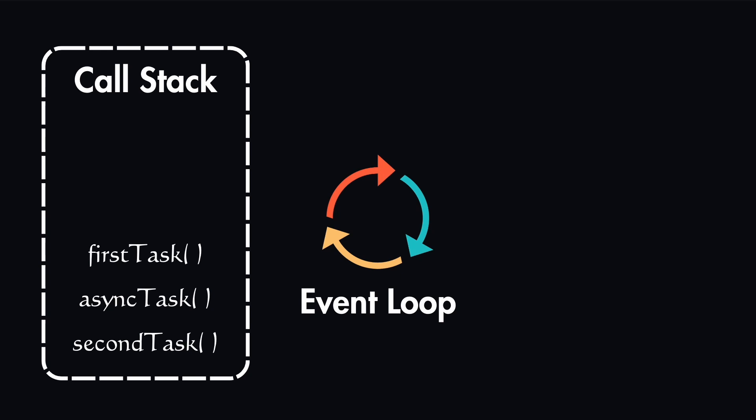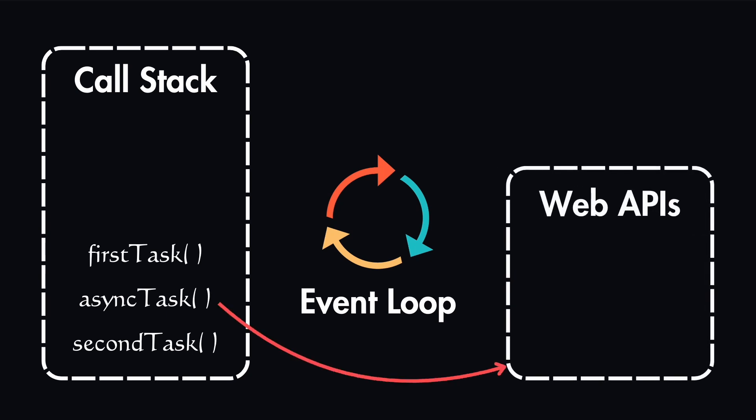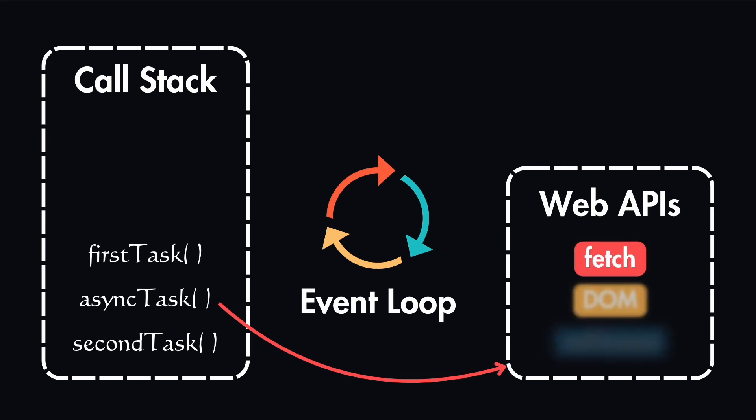which means that they don't take too much time to be executed. But the second task is asynchronous, and in this case, event loop will forward this to the web APIs. Web APIs are what enable us to execute this asynchronous code. These are things like the fetch API, the DOM API, which we already interacted with, and timers like setTimeout.